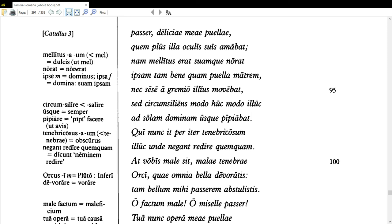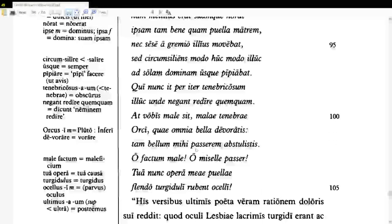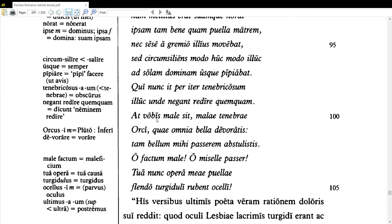'Illuc, unde negant redire quemquam' — to that place from which they deny anyone returns. 'At vobis male sit, malae tenebrae Orci' — but may it be badly for you, you evil shadows of Orcus, 'quae omnia bella devoratis' — who devour all pretty things. I think we're personifying the shadows here — technically they're not actually doing any devouring, so that would be metaphor or personification of the shadows.